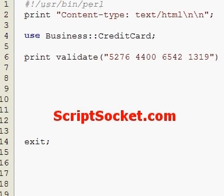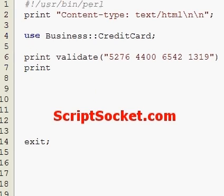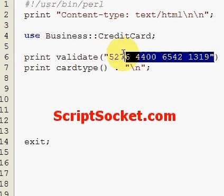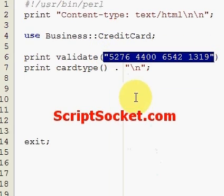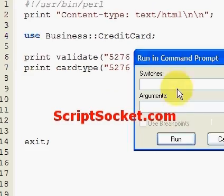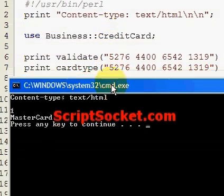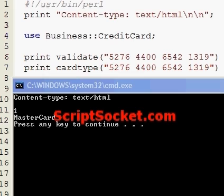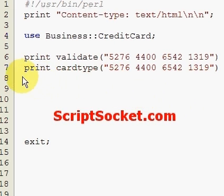The next subroutine we can call is the card_type subroutine, which tells us what kind of credit card we have. So print card_type with our credit card number, let's run this — MasterCard.